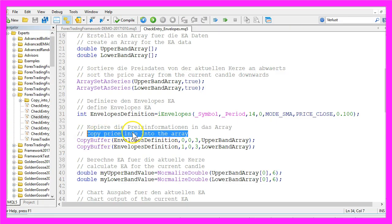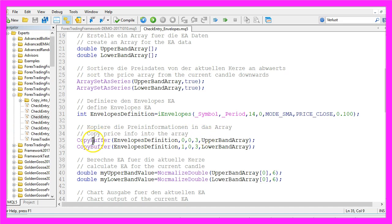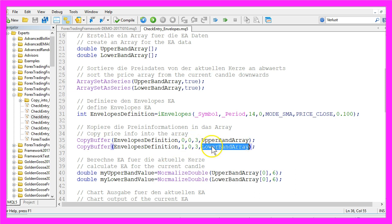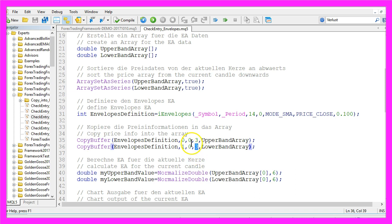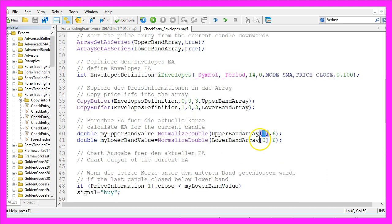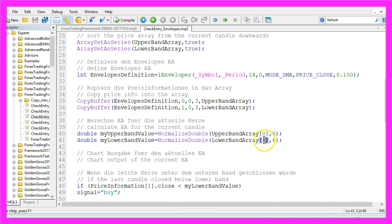Okay, let's copy the price info into the array by using copy buffer. For the upper band array we will use the buffer with the index zero from the current candle zero for three candles. And for the lower band array we will use buffer one, also from candle zero for three candles. And now we can calculate the Expert Advisor for the current candle by getting the value of candle zero for the upper band array and the value for candle zero for the lower band array.